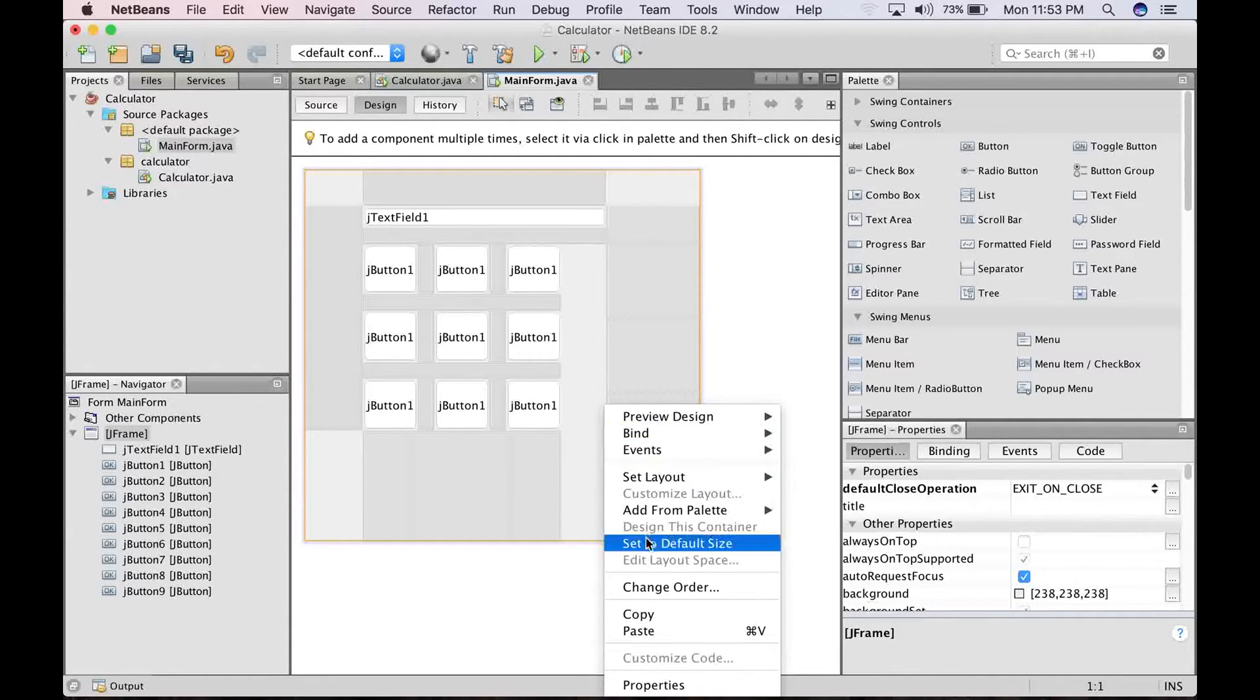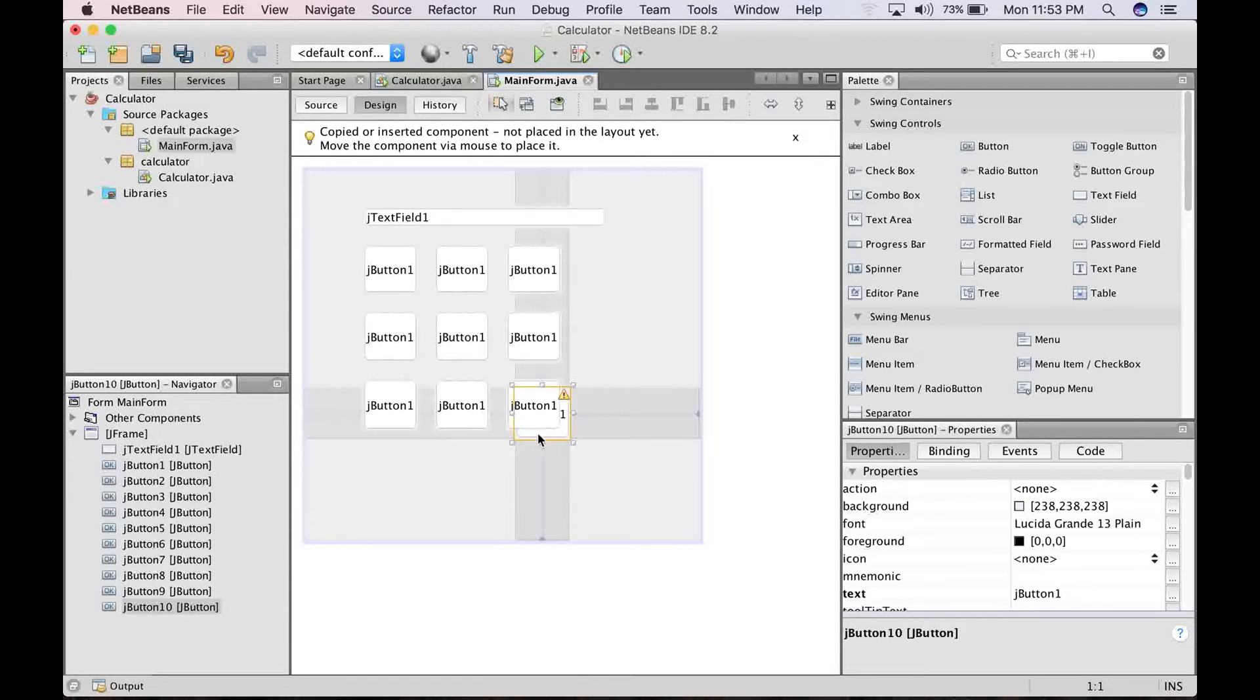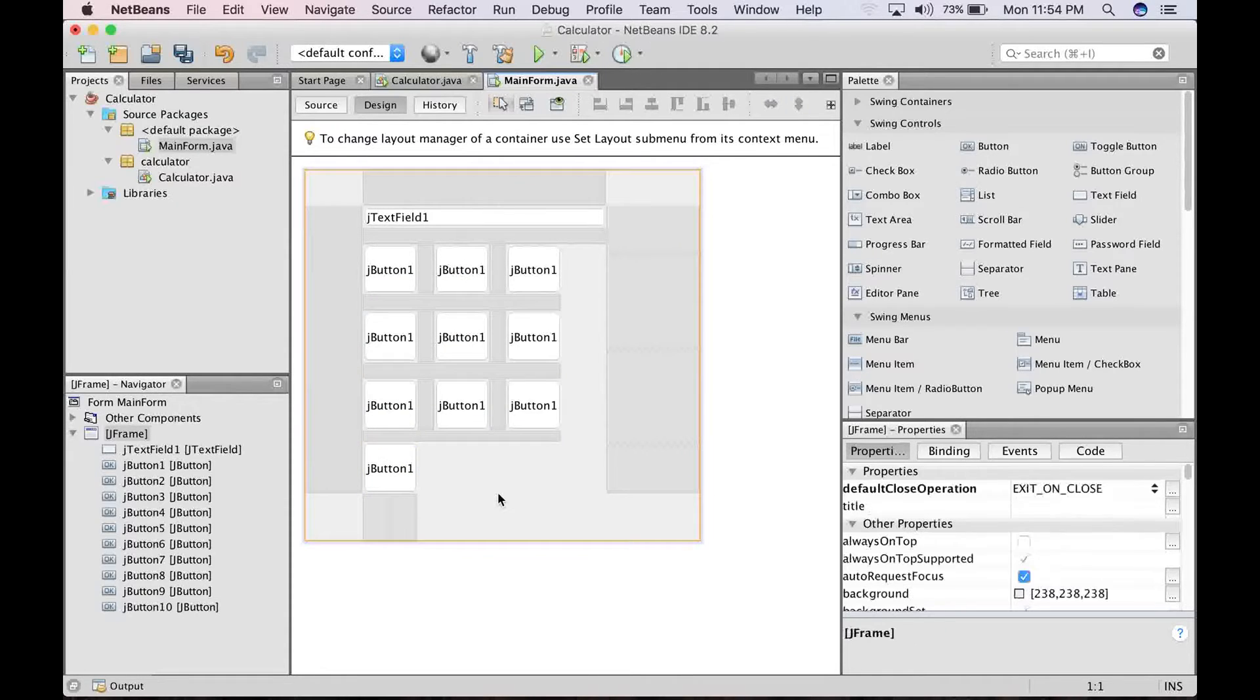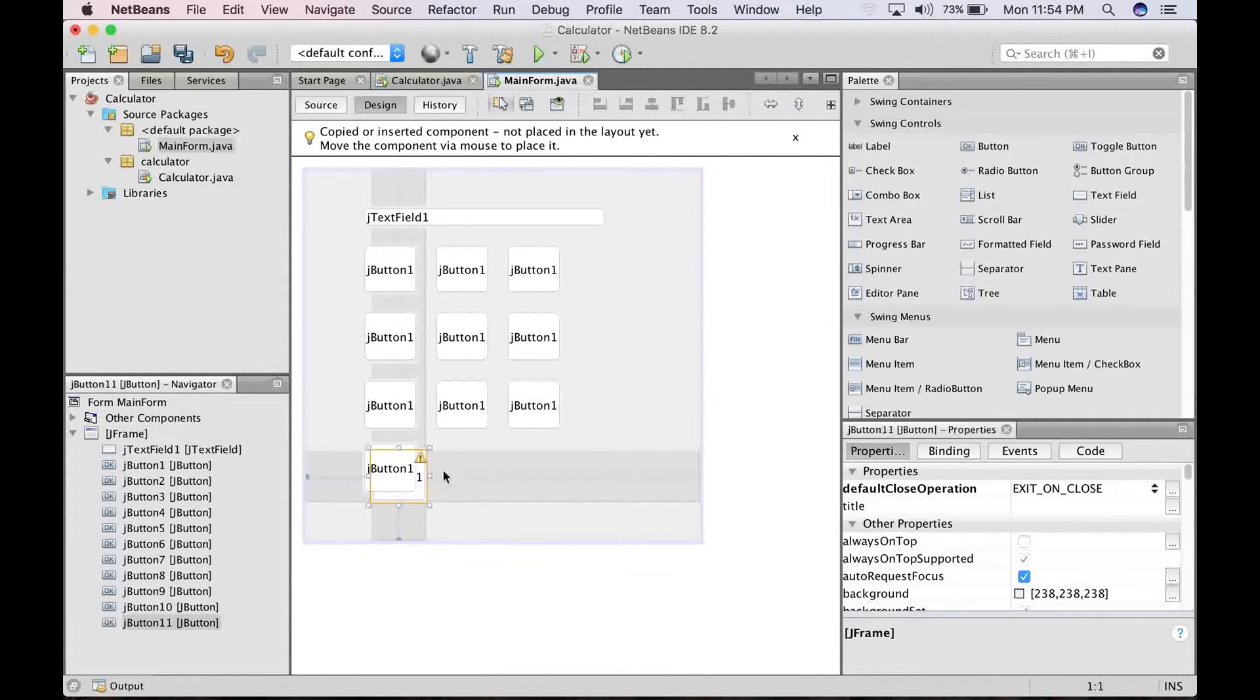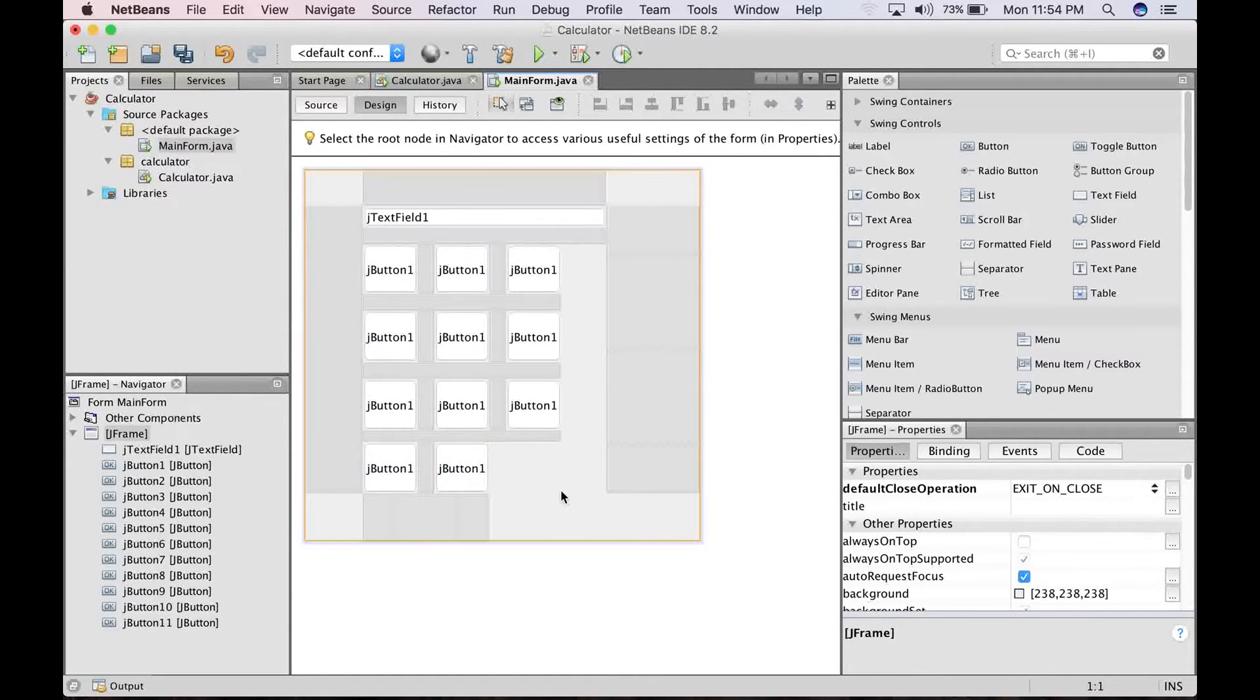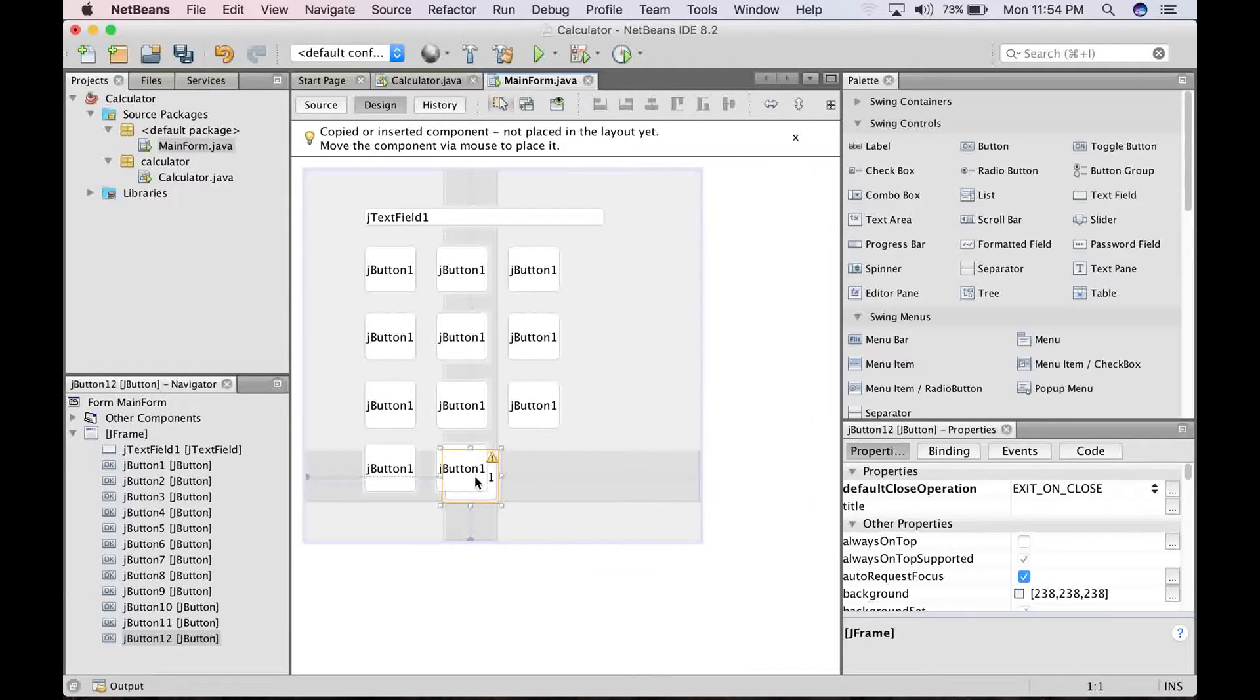Let's continue pasting. So this one represents zero. Paste again, this represents a full stop or point. Paste again.